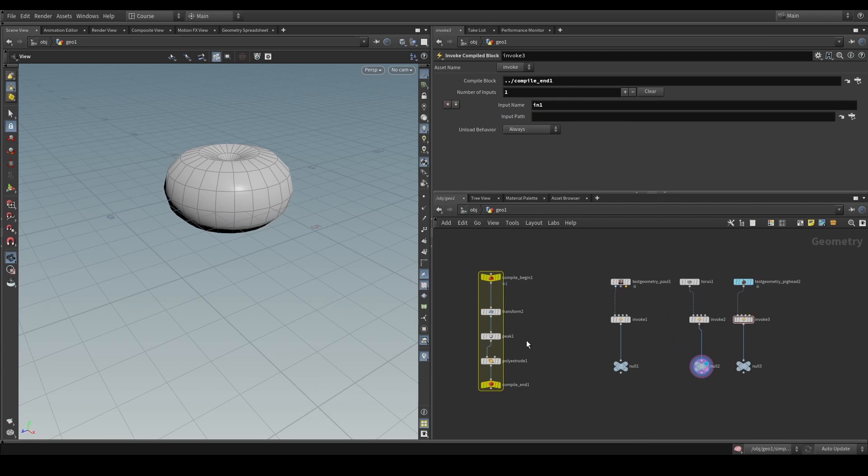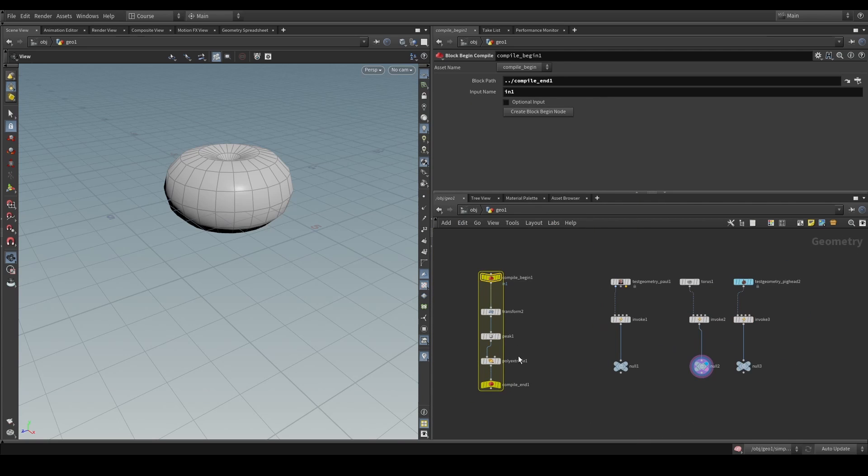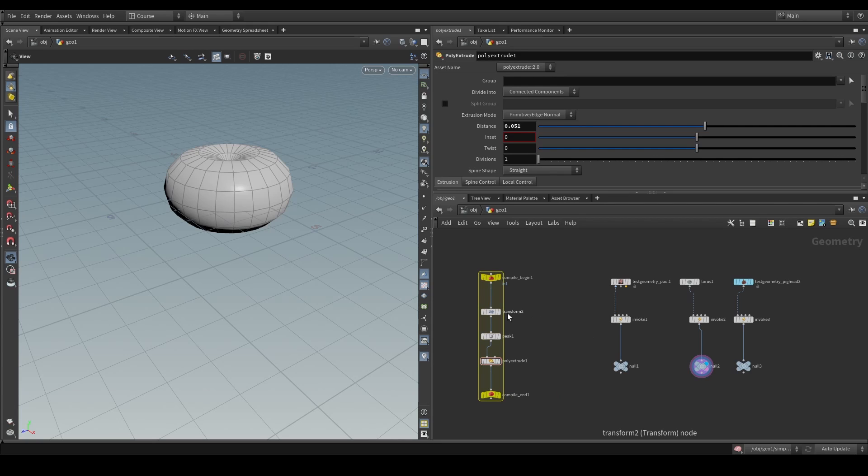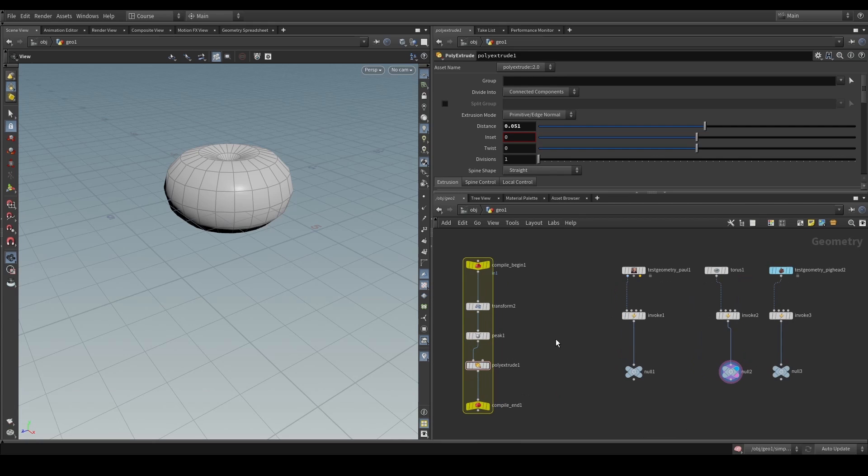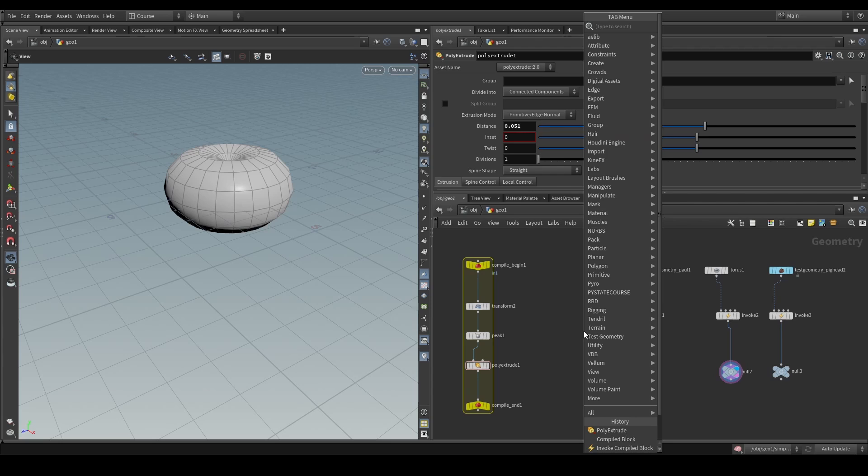The only thing to keep in mind, though, is that since this is using a compile block, this will only work with nodes that are compilable. So, if, for example, you have a node that is not compilable,